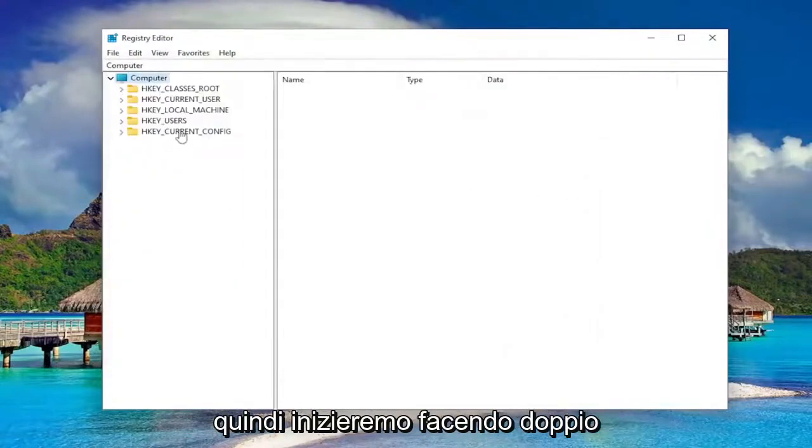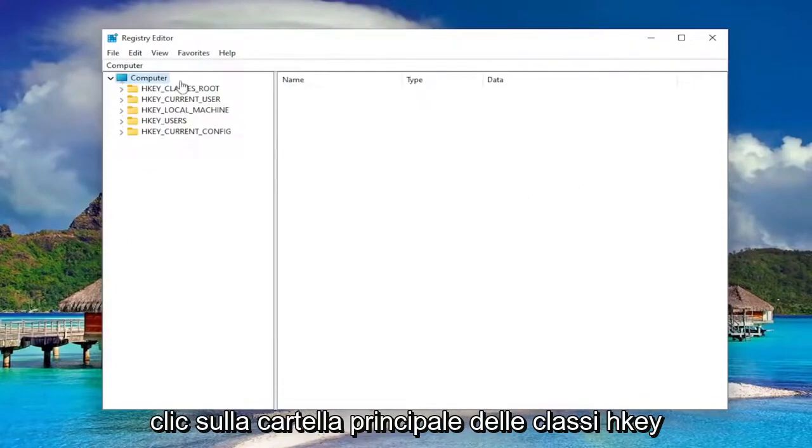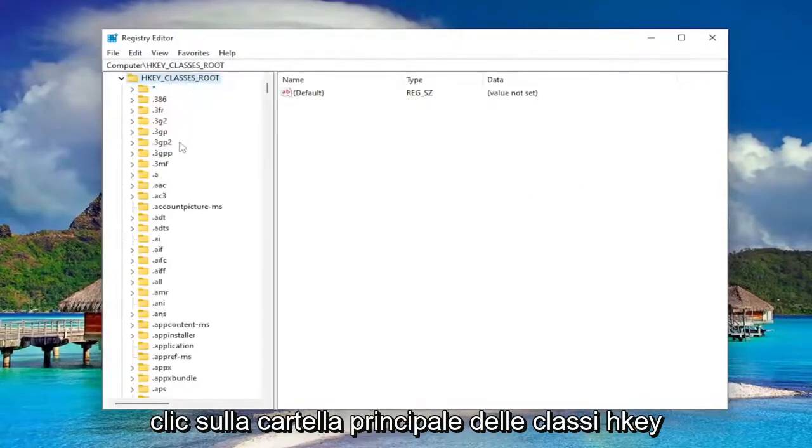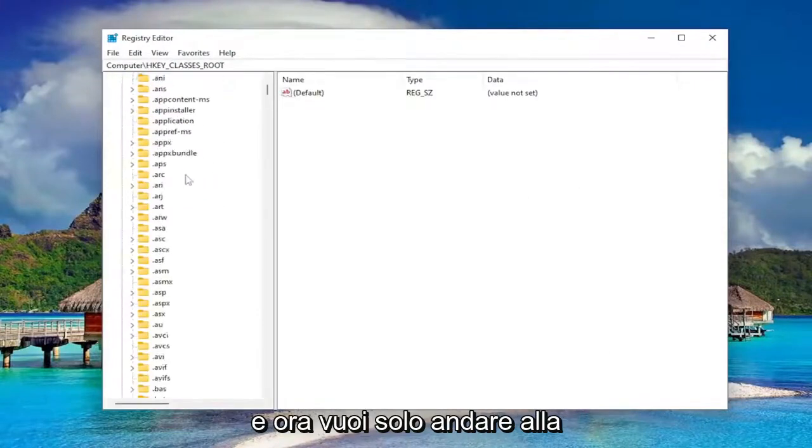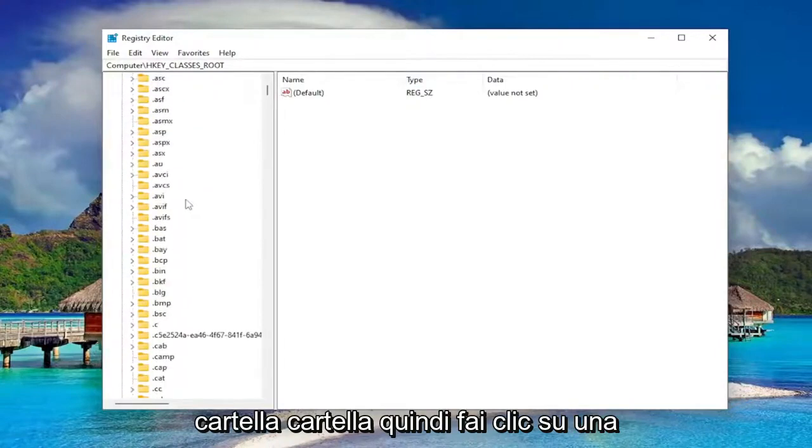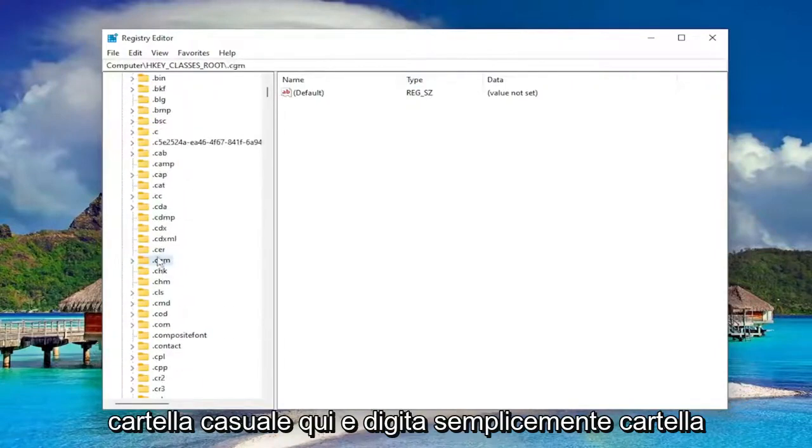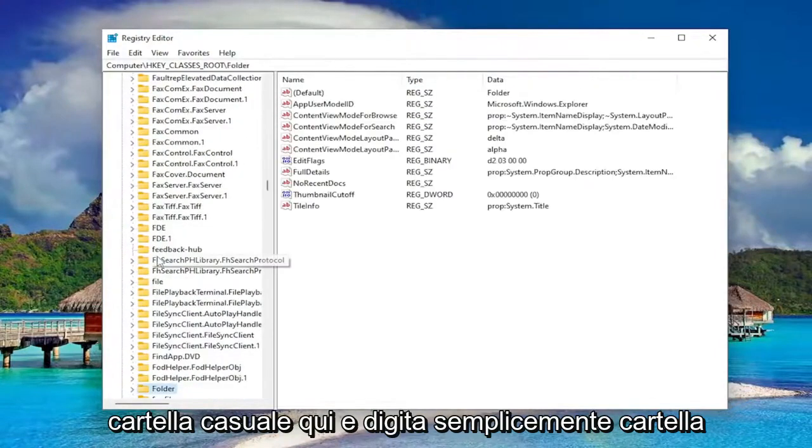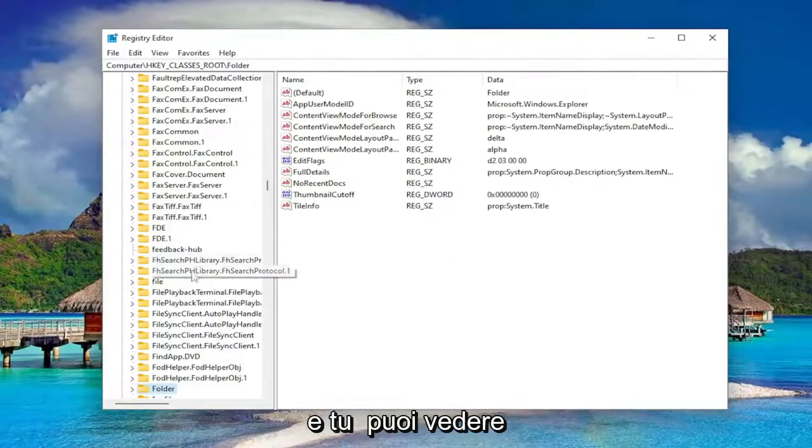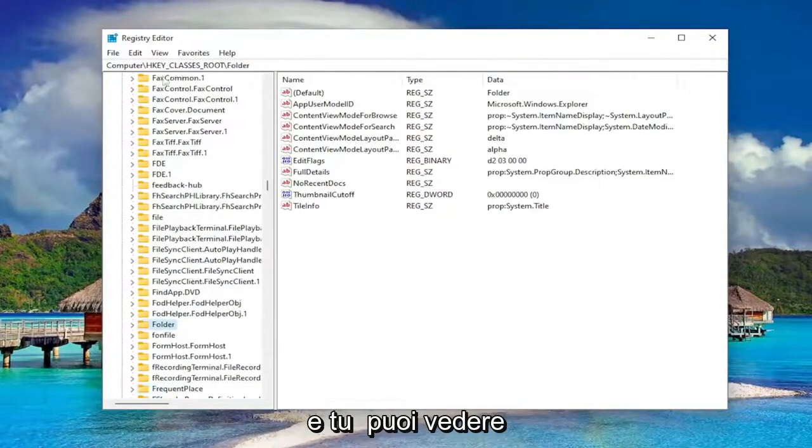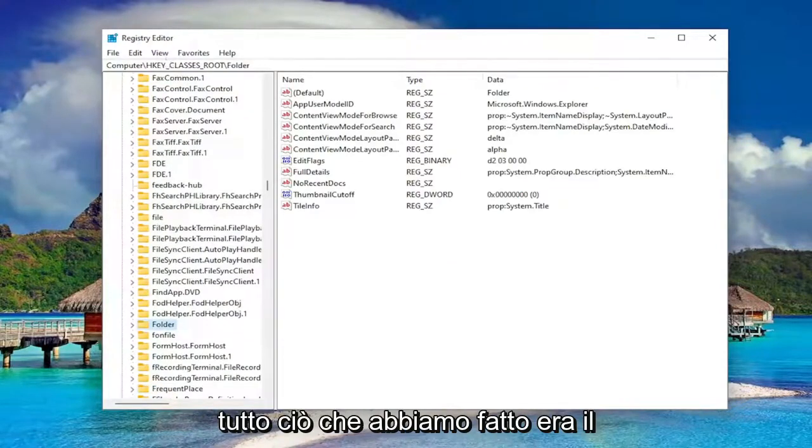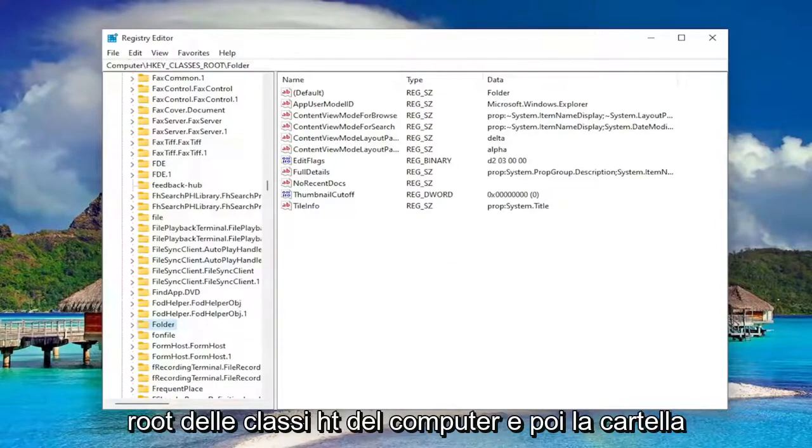So we're going to start off by double clicking on the HKEY_CLASSES_ROOT folder. And now you just want to go down to the folder folder. So just click on a random folder in here and just type in folder. And you can see we went under computer, HKEY_CLASSES_ROOT, and then the folder.